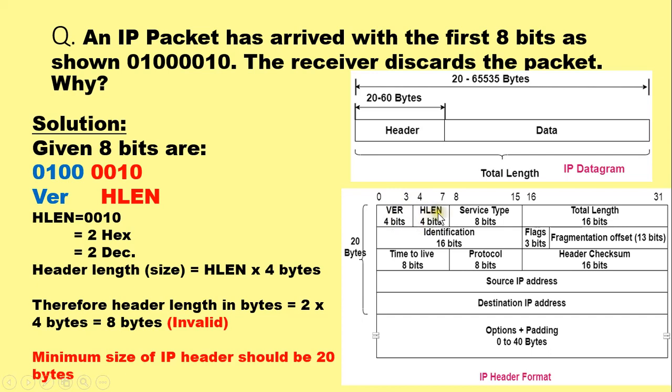It specifies the header length, HLEN, in multiples of 4 bytes. Now why multiples of 4 bytes? Because each row in the IP header occupies 4 bytes.